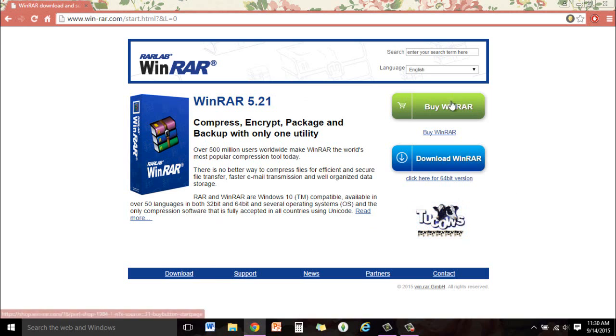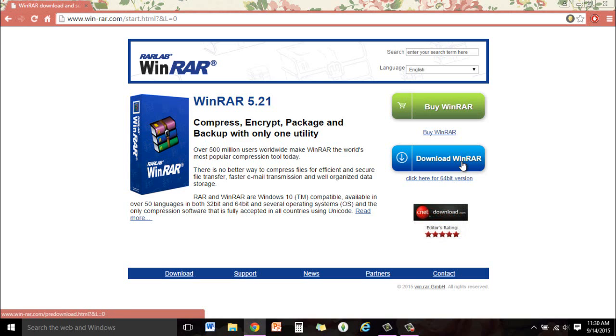Don't pay for WinRAR. It's a trial, so when this trial expires, just get a new one or go download it from somewhere else.